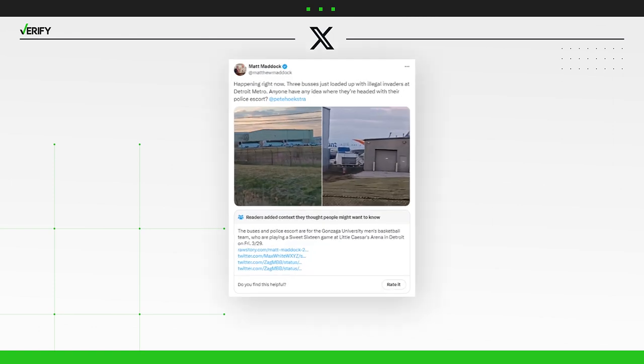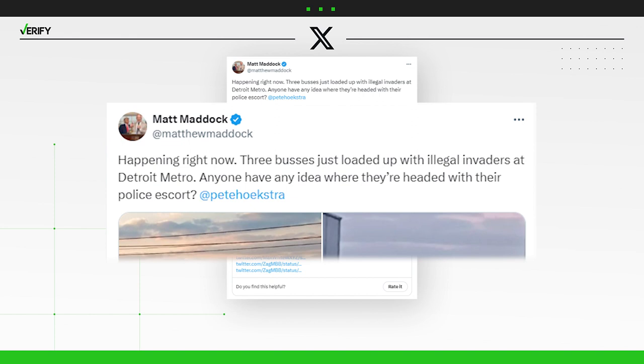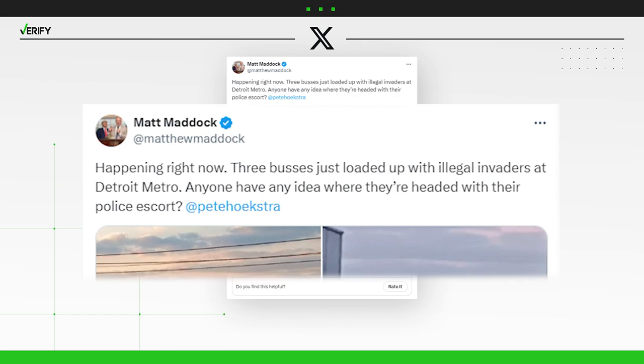In this post, which has been viewed millions of times, Michigan State Representative Matthew Maddock implied migrants were flown into the Detroit Metropolitan Wayne County Airport, loaded onto buses and being given a police escort.